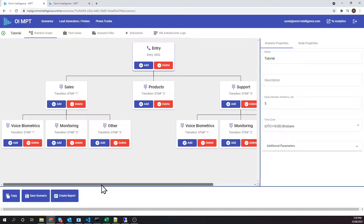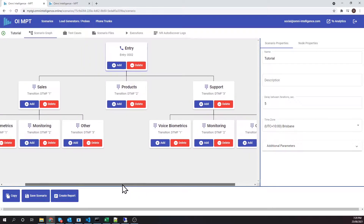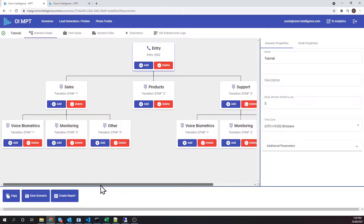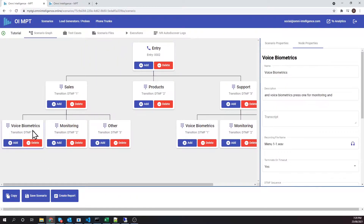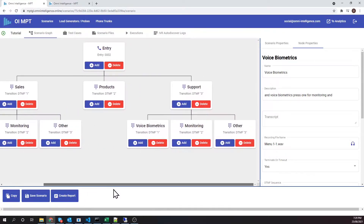In this simple 2x3 IVR, we're going to create two test cases. The first test case will reach the Voice Biometrics menu option under Sales. The second test case will reach Monitoring under Support.